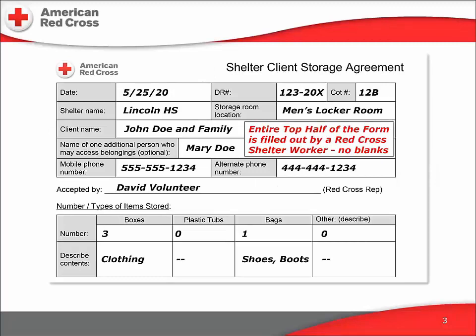This is the top half of the shelter client storage agreement, filled out by the Red Cross staffer who is accepting the belongings for temporary storage. It includes the date we accept the belongings, the disaster response number, the client's cot number in the dormitory, the shelter location, and where we will store the belongings. It also identifies the client who will sign the form and one additional person who is authorized to access the belongings.